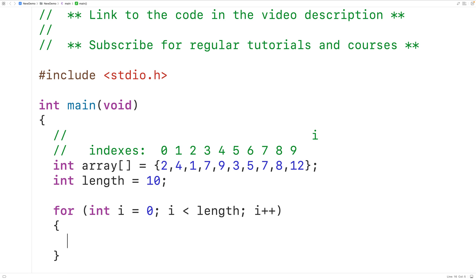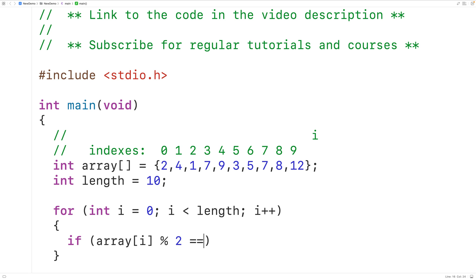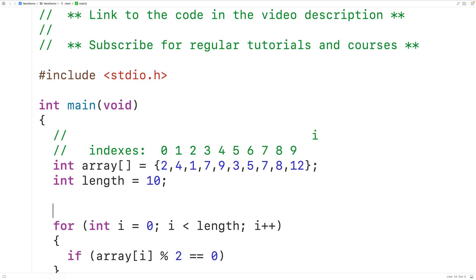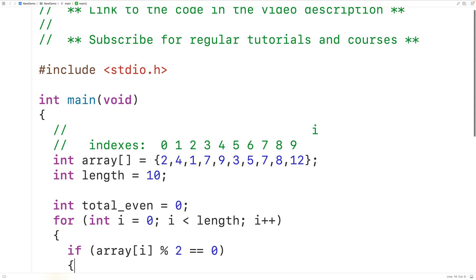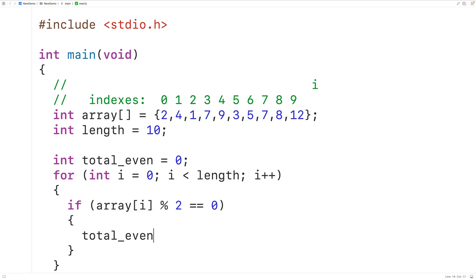In the loop body we'll check if the number at index i is even by using modulus — if we get a remainder of 0 that tells us we have an even number. We'll declare an int type variable called totalEven initialized to 0, because before examining any elements we haven't found any even numbers yet. Each time we find an even number we'll increment totalEven with totalEven++.